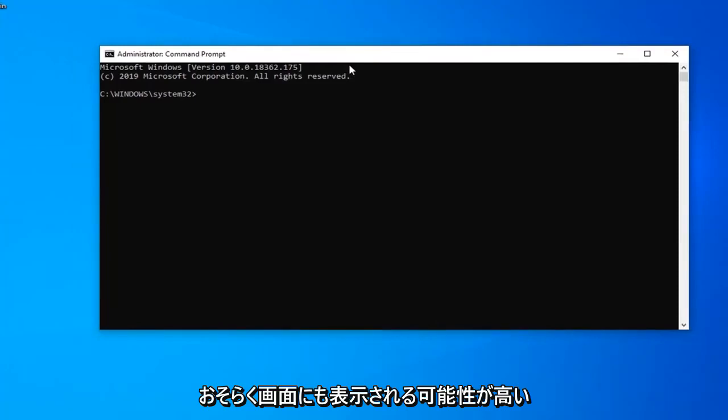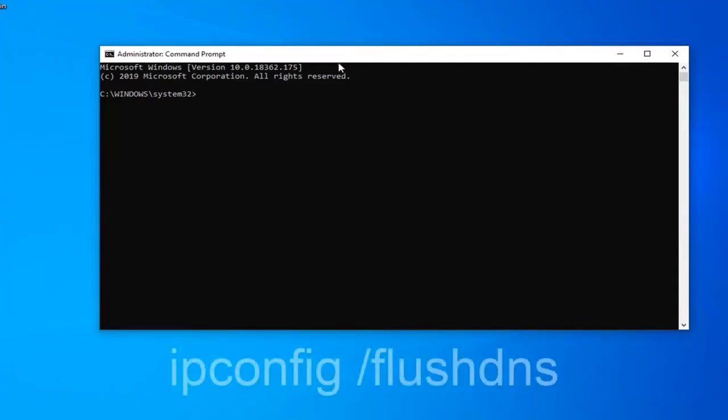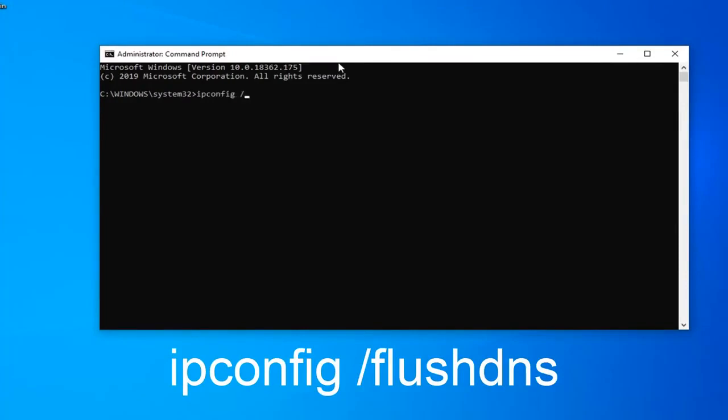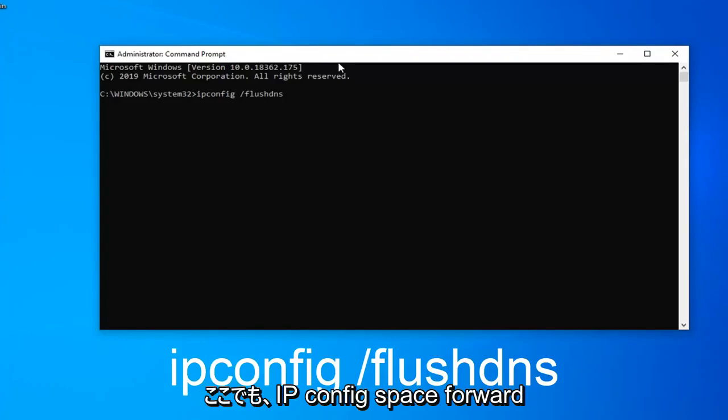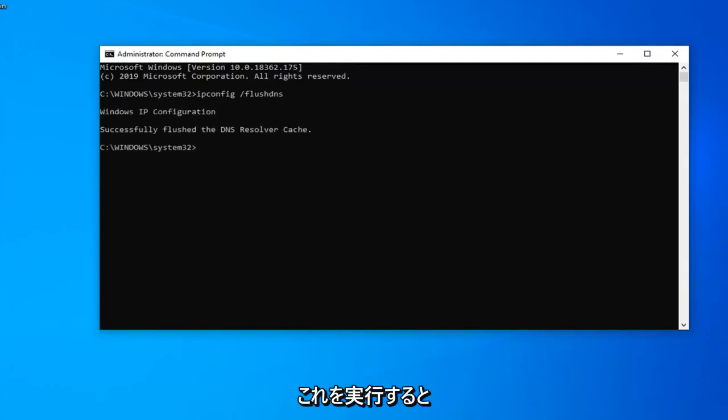So probably more than likely also on the screen. So the first command we're going to type in is ipconfig space forward slash flush dns exactly as it appears on my screen. So again ipconfig space forward slash flush dns. Hit enter on your keyboard once you've done that.